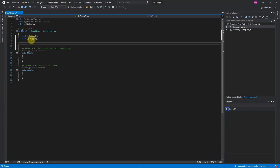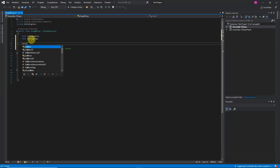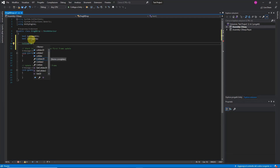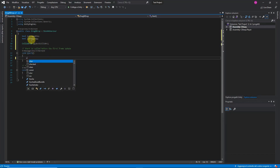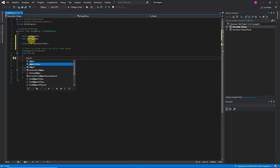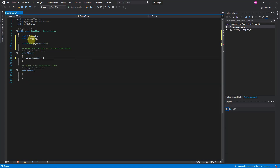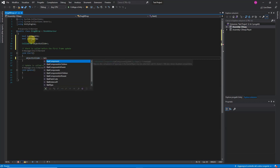Open it up and let's start to code. We're going to need 3 variables: 2 booleans for the dragging states, and 1 for the collider to check when the mouse is on it. In the Start method, we're going to declare the collider and set both booleans to false.